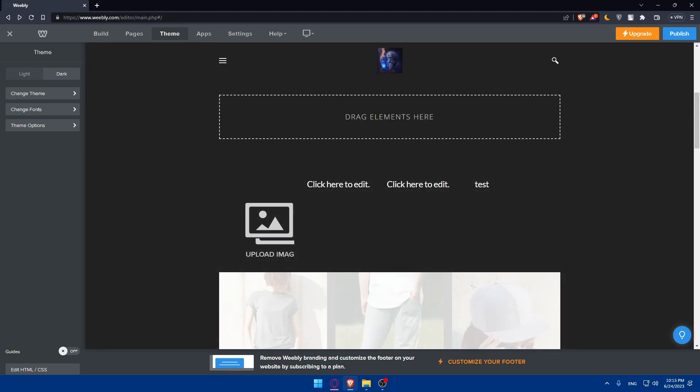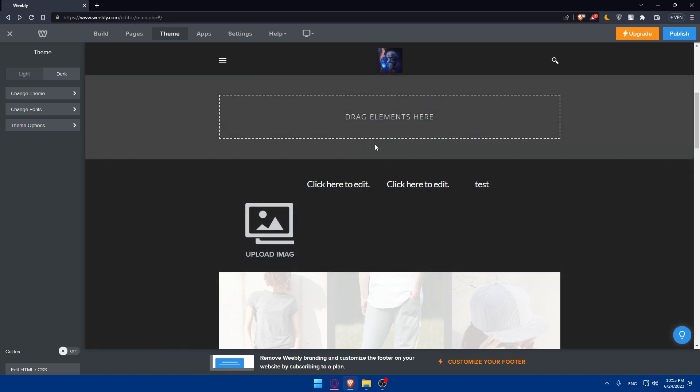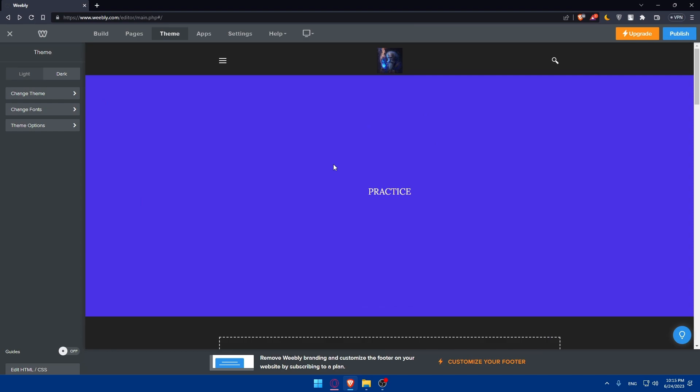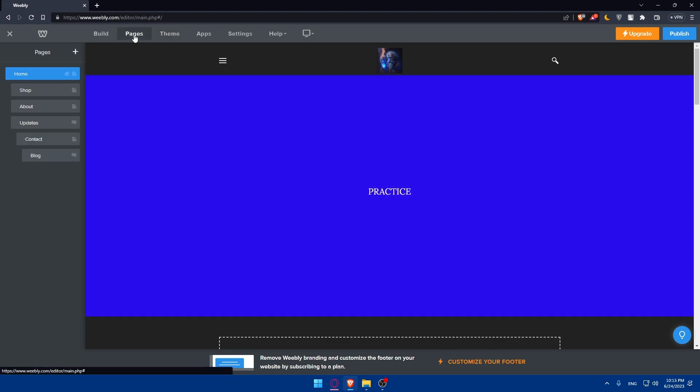You can create pages as well. Now you'll have to create essential pages for your portfolio website. Click on the pages option. For me, I have shop, home, about, updates, contacts, and blog.